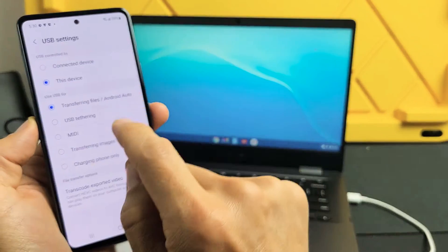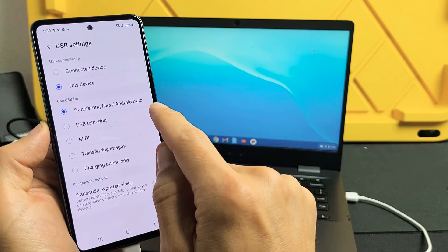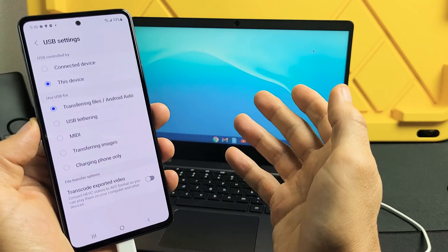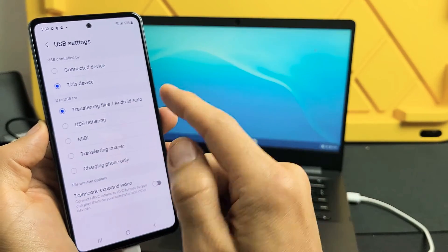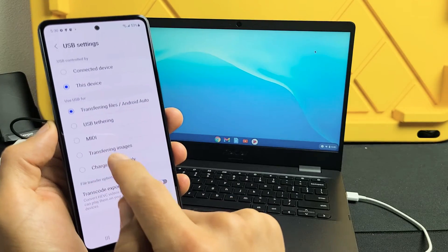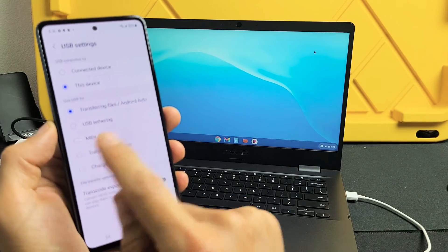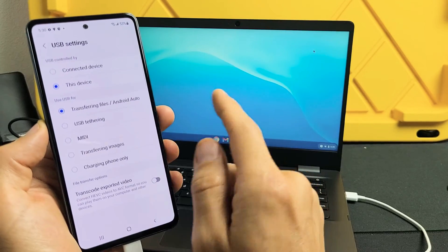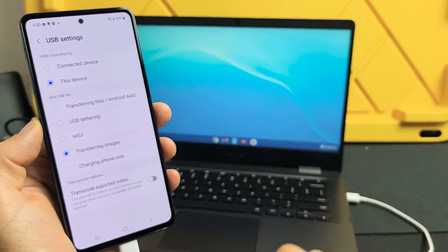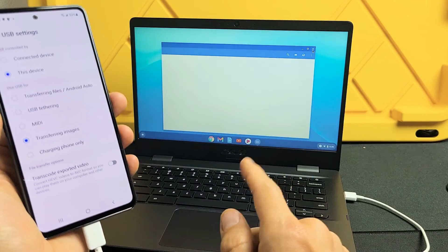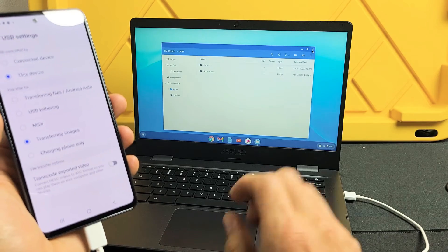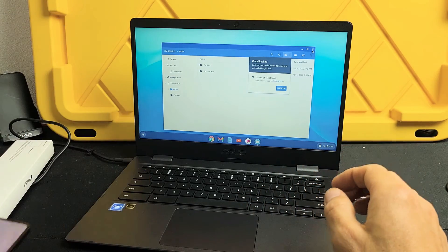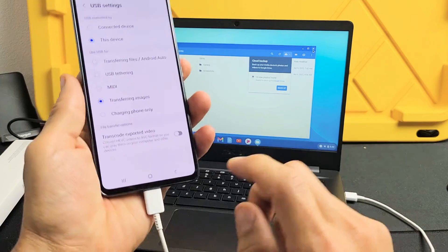Now you can see it's on transferring file slash Android auto. It usually works like this. But maybe it was an update from the Chromebook or the phone. But when I tap on transferring images, as soon as I tap on that, look at the Chromebook. So I'll tap on transferring images. And now we'll get this my files folder to pop up. And this is exactly what we want.